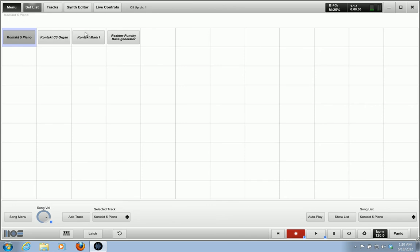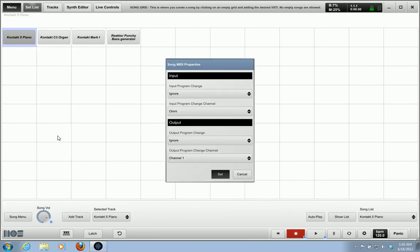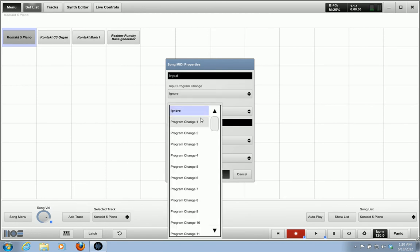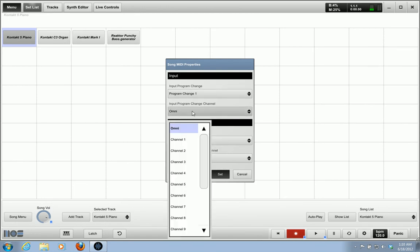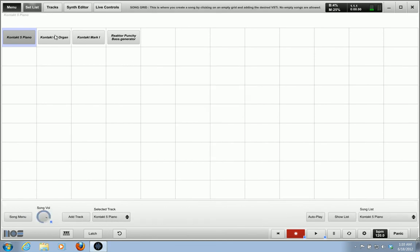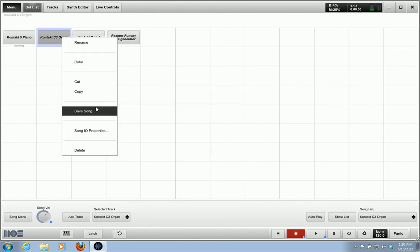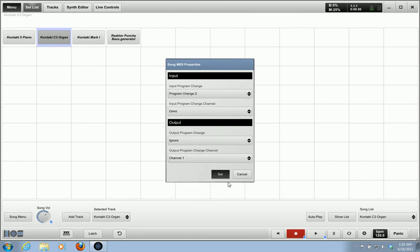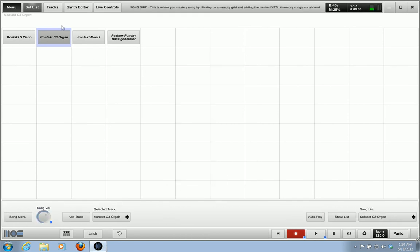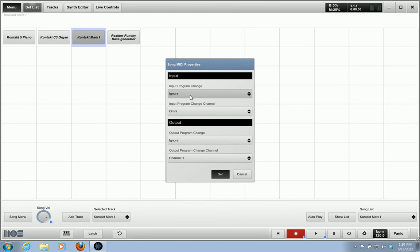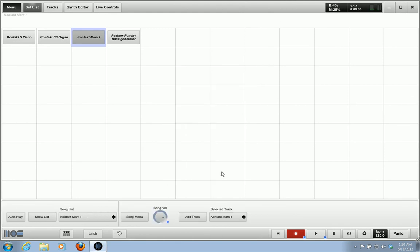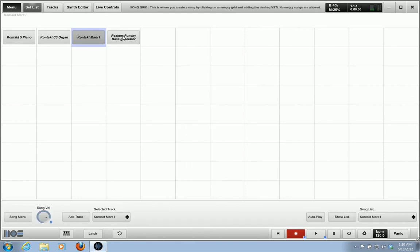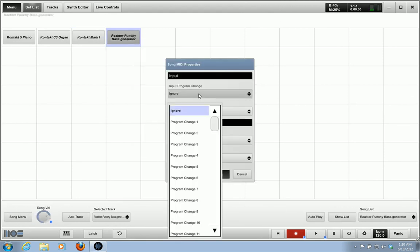So I can actually assign each one of these sounds to a program change. So what I do is I right click on the sound I'm working on, go to input and output properties, and input program change. I can do program change one. You can select the channel if you prefer, if you have multiple devices, very helpful. The second one I'm going to do program change two. Set. And then third one, program change three. Set. And then program change four.